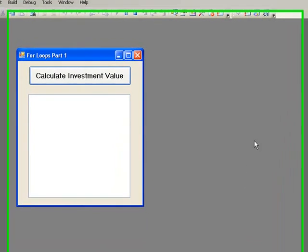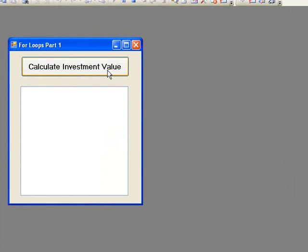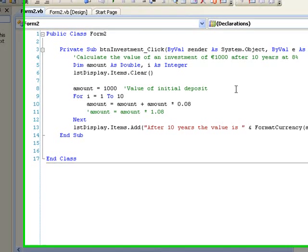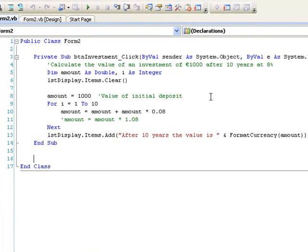Now let's have a look at the code. In our program we will use the double variable amount to store the deposit amount, and in line 8 we store the initial value of 1000 in this variable. To calculate the value of the deposit at the end of a year we multiply it by 0.08, which is 8%, and add it to the original amount, storing this value in amount as shown in line 10. Alternatively, we could multiply the amount by 1.08 as in line 11.